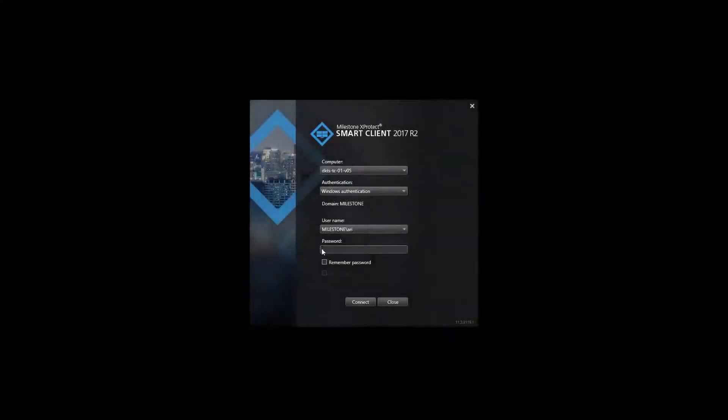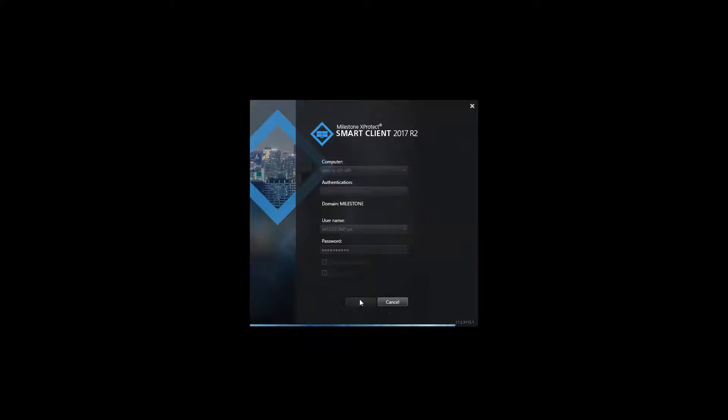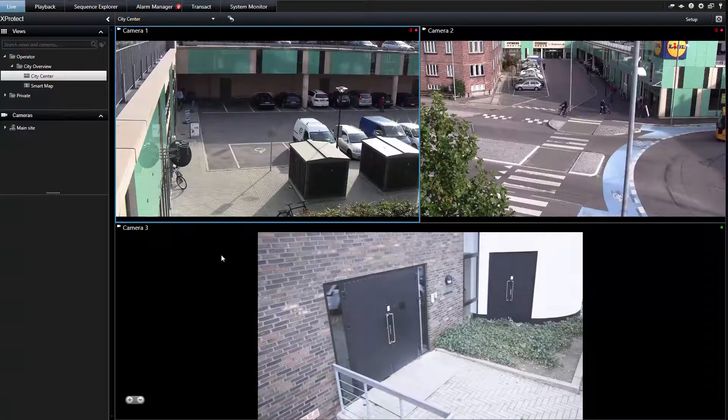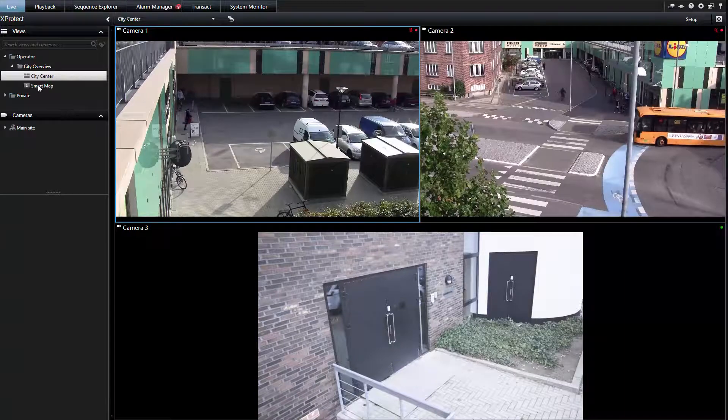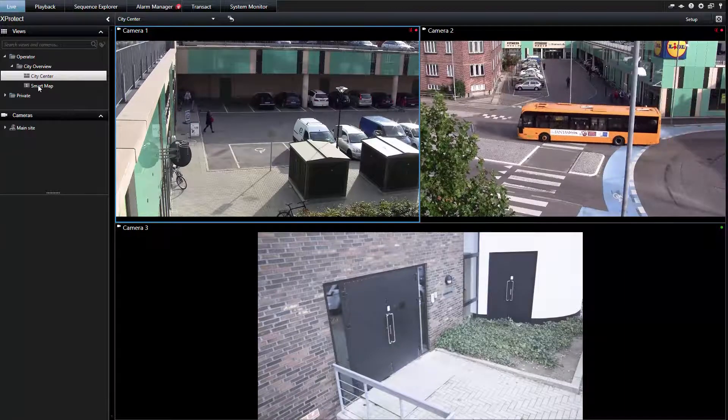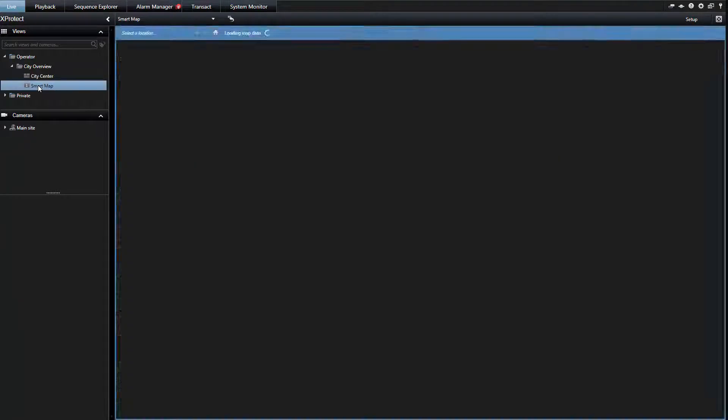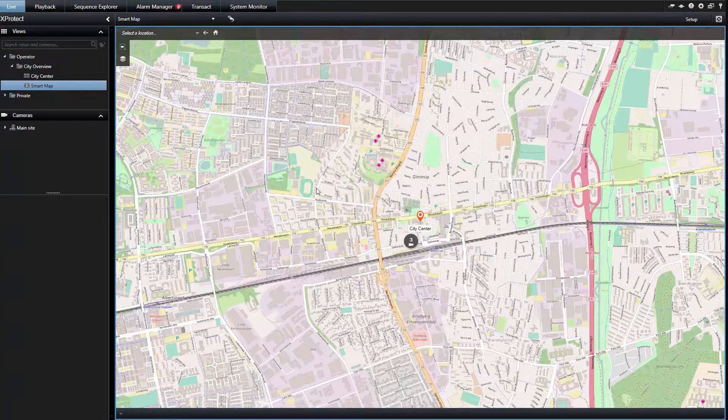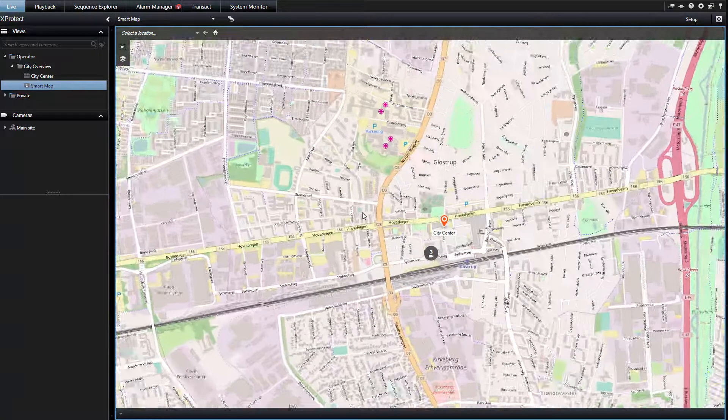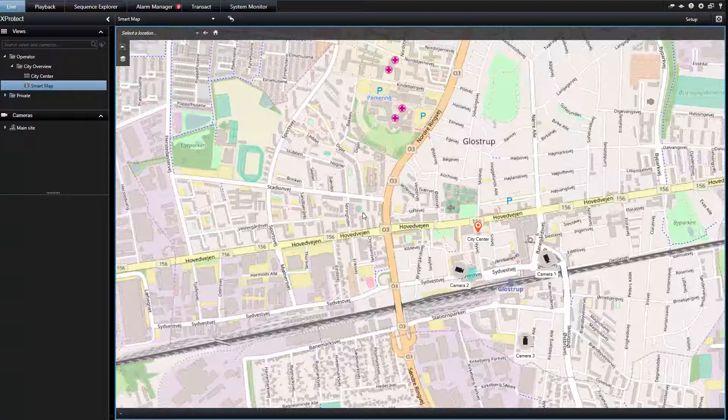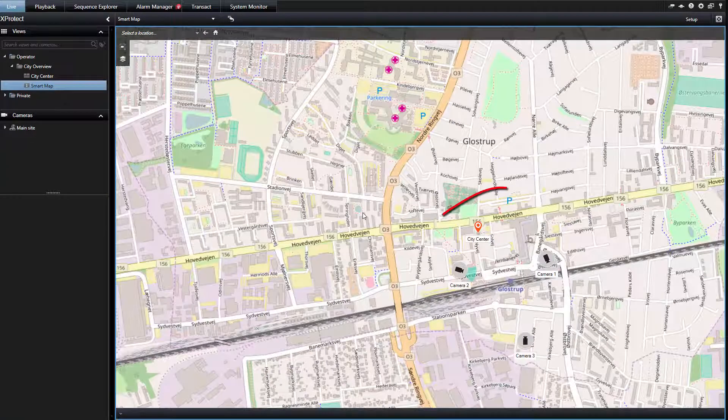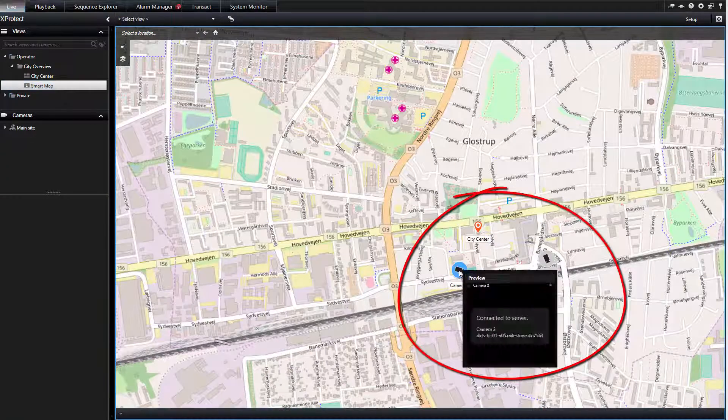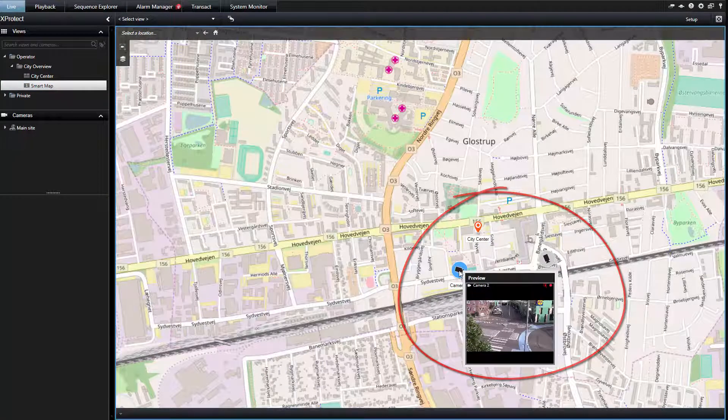Before connecting the two sites, let's open the SmartMap when connected only to the main site. We select the SmartMap and zoom in using the scroll wheel. As you can see, only three cameras are displayed.